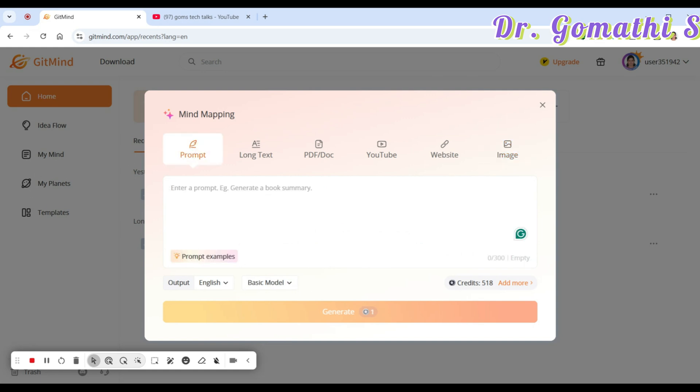Let's try it with a map prompt. I'm going to explain starting with a prompt first. If you're really excited, comment 'S' below and I'll explain how to work with long text, PDF documents, YouTube links, websites, and images as well.